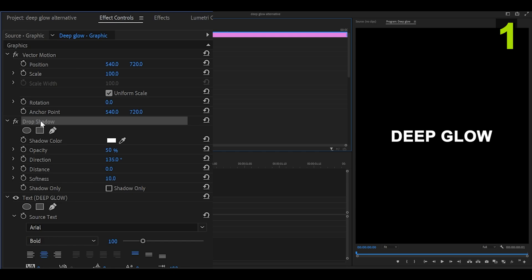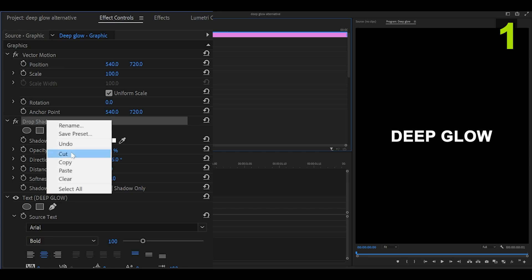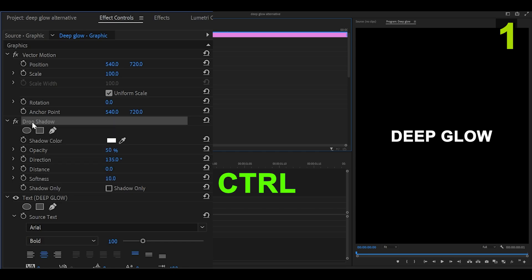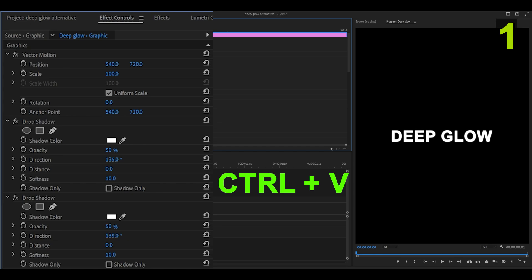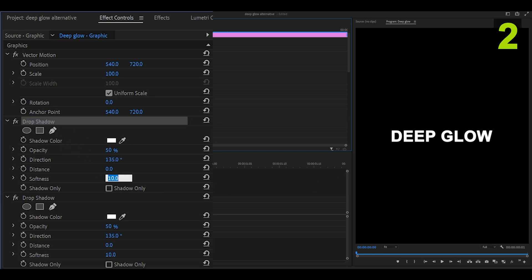Copy this effect by right-clicking and selecting copy, or press Control C. Then Control V to paste it. Change the top effect, the one that we just duplicated, and set the softness to 50.